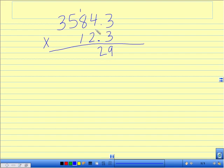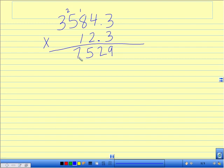8 times 3 is 24, plus 1 is 25, write 5, carry my 2. 3 times 5 is 15, plus 2 is 17, write 7, carry my 1. 3 times 3 is 9, plus 1 is 10.